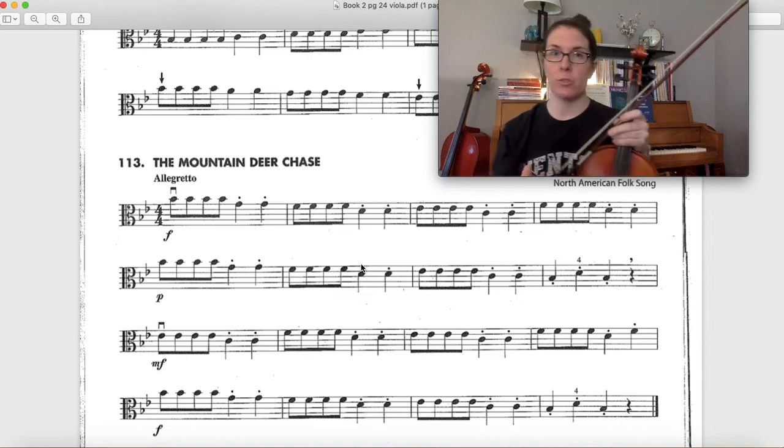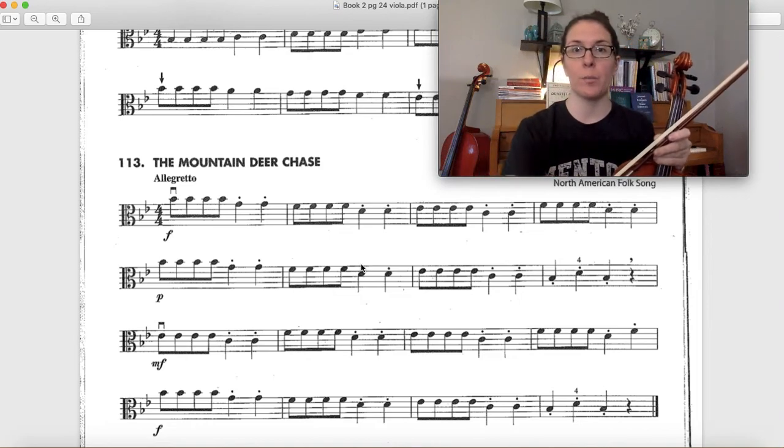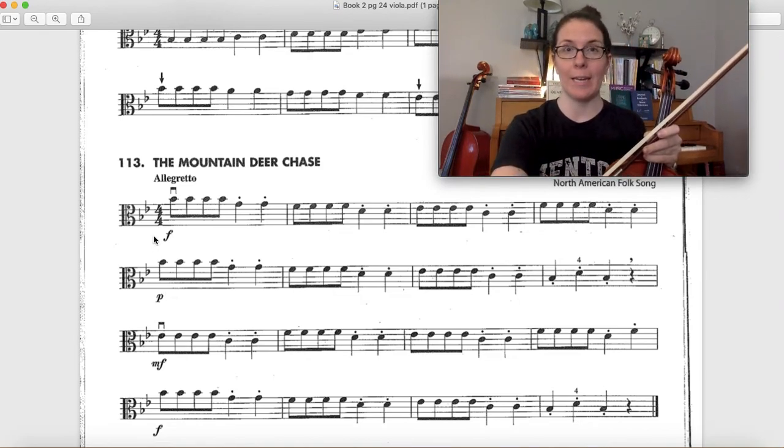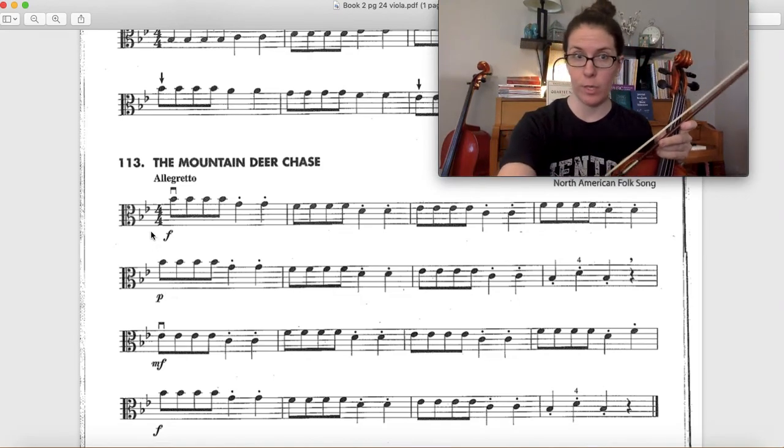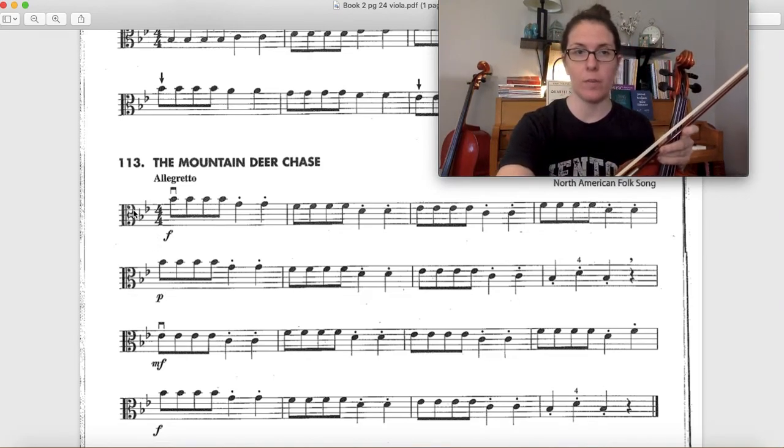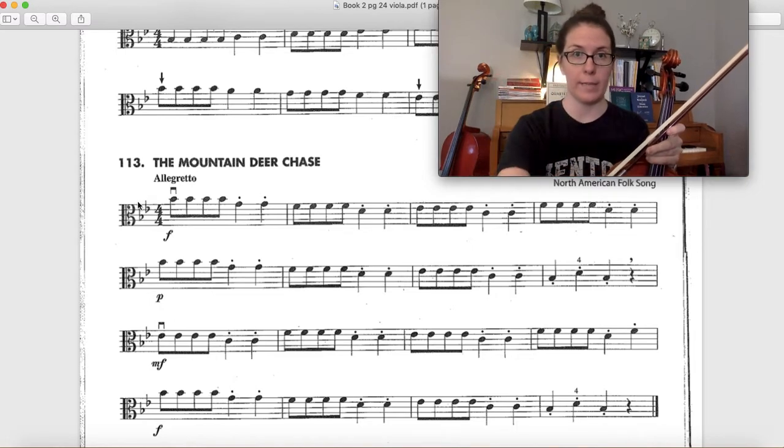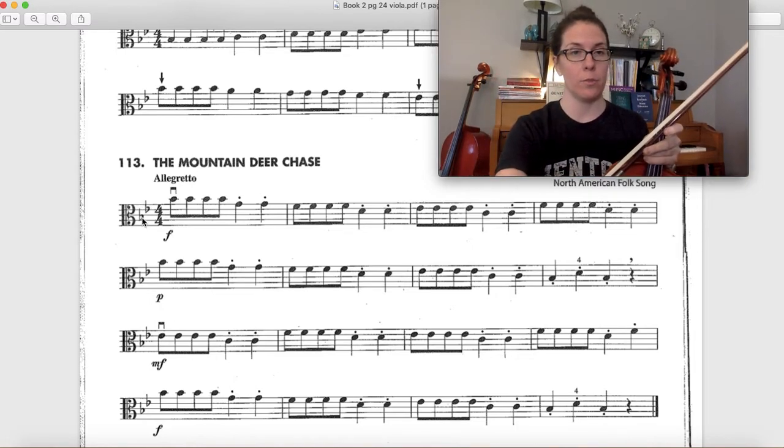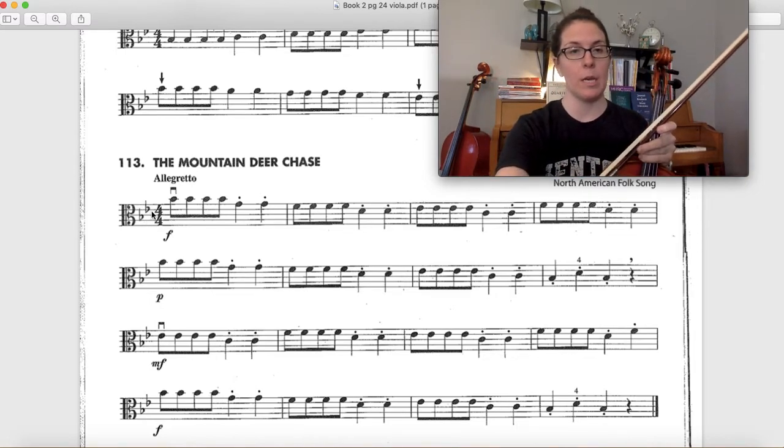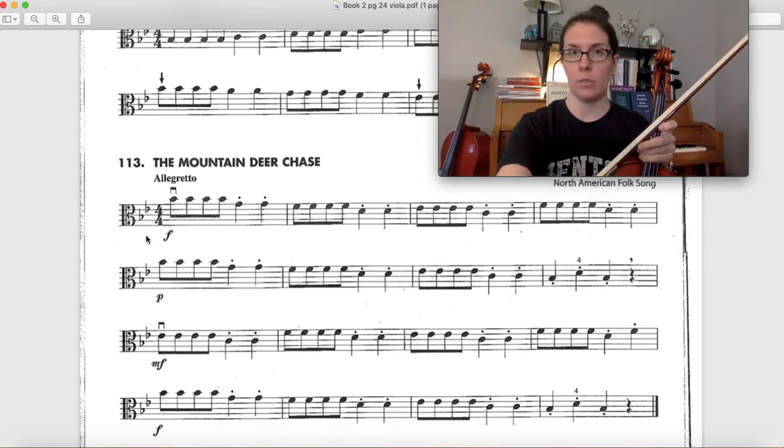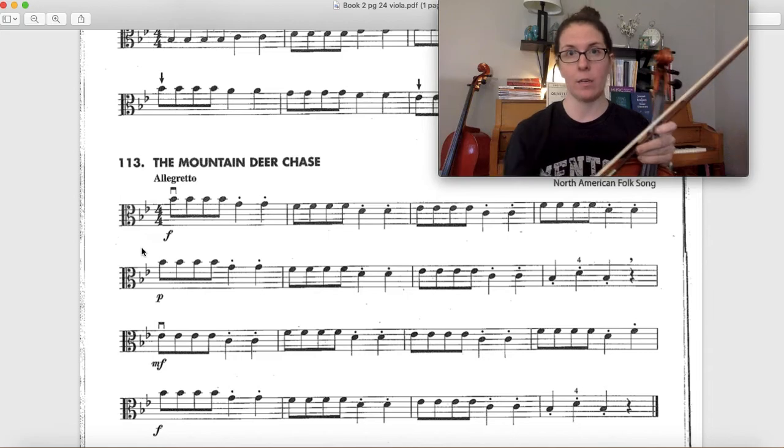For this song, the biggest trick is remembering to play B flat and E flat. I know that it's B flat and E flat because the key signature has two flats in it. That first one is for B, the second one is for E flat.